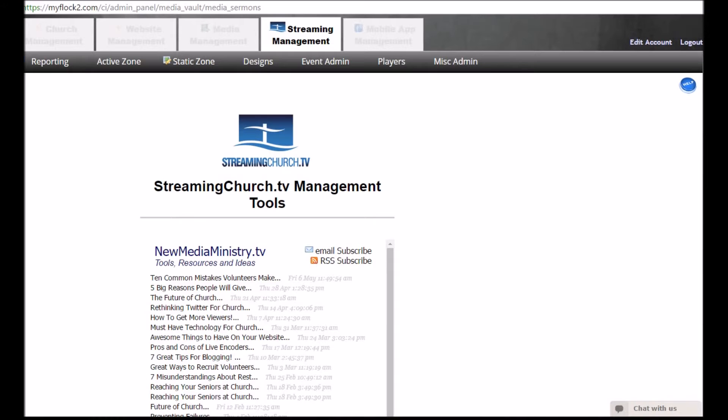Hi there, this is Phil Thompson from StreamingChurch.tv. I'm going to show you how you can stream to your Facebook page using a live encoder like vMix or Wirecast.